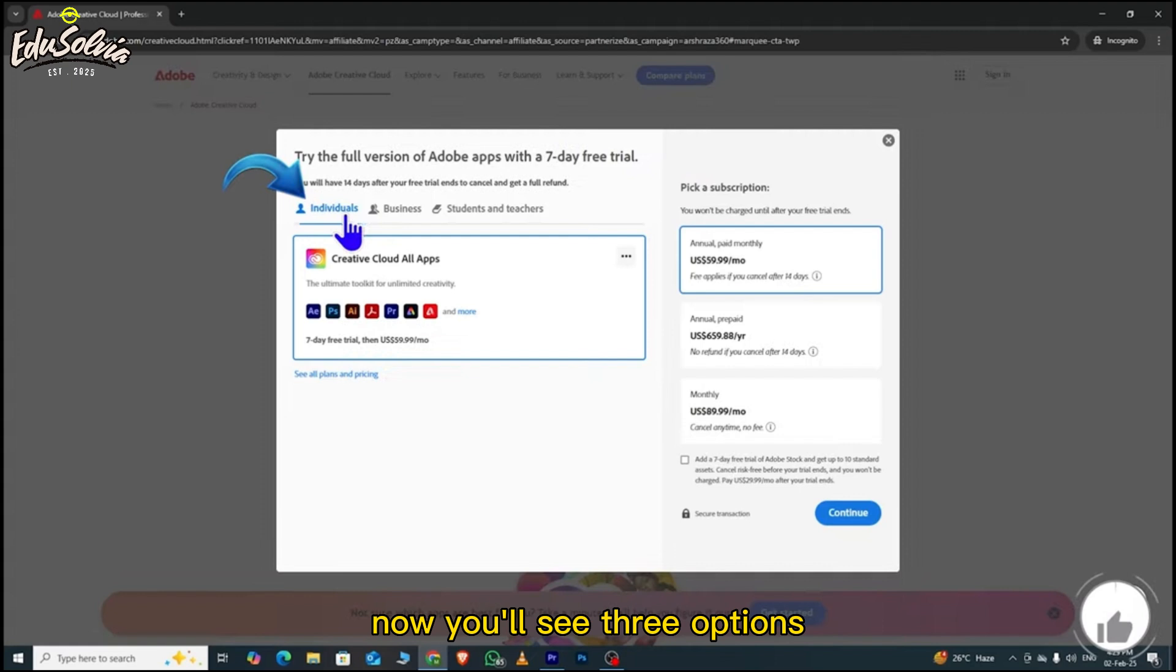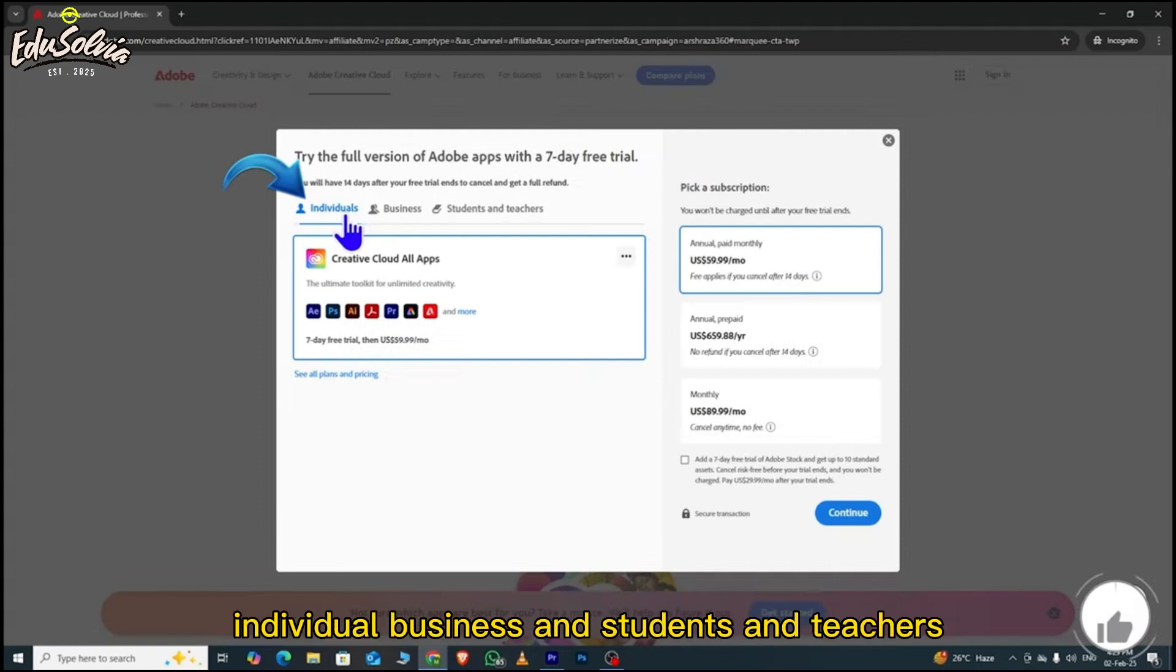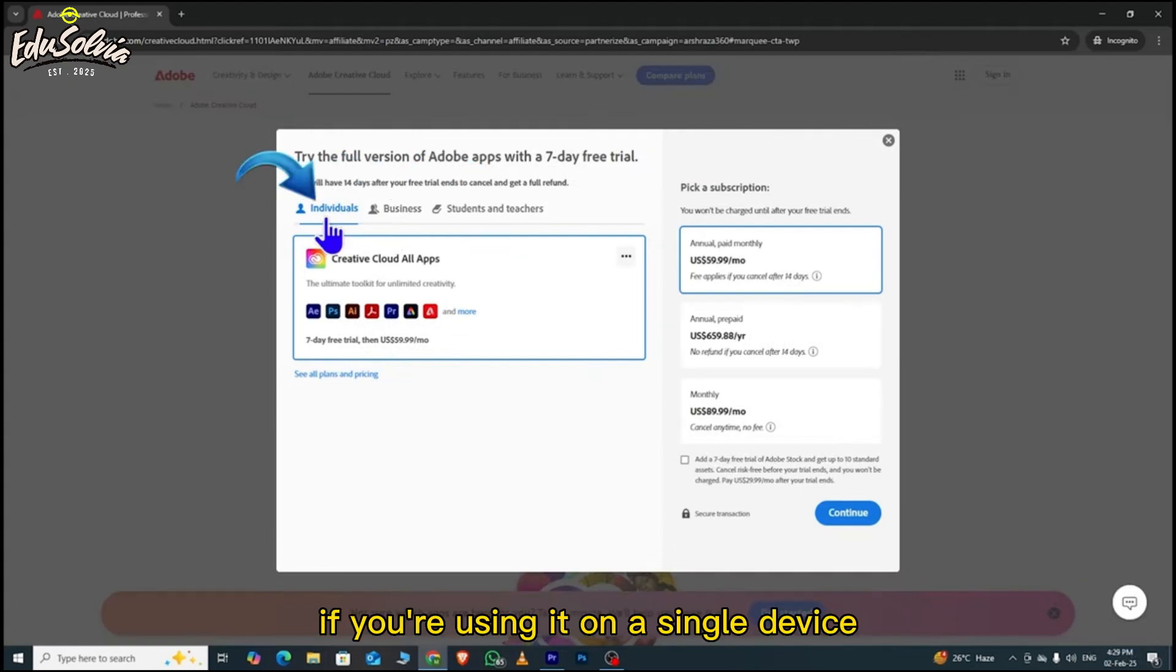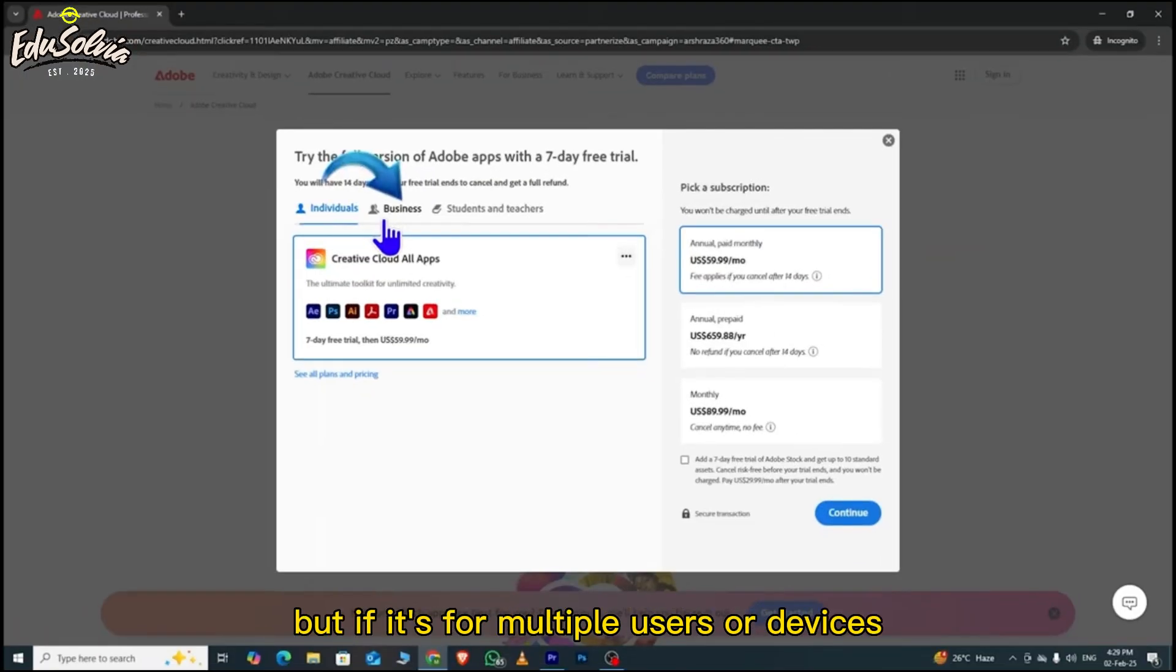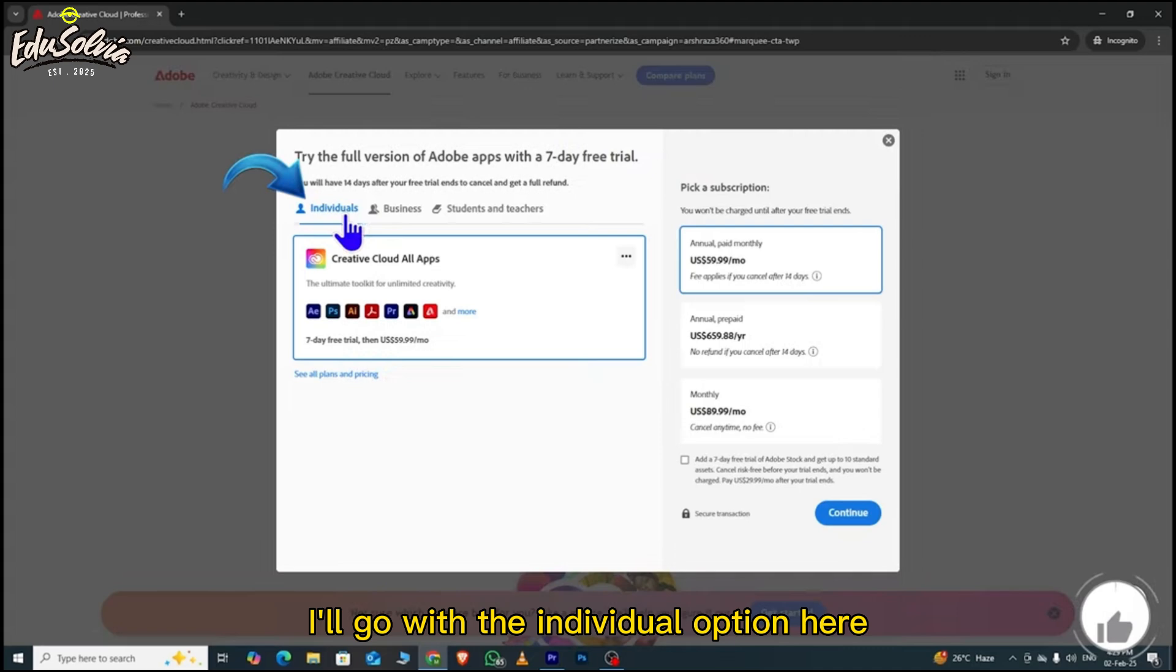Now you'll see three options: Individual, business, and students and teachers. If you're using it on a single device, choose the individual plan. But if it's for multiple users or devices, you can go for the business plan. I'll go with the individual option here.